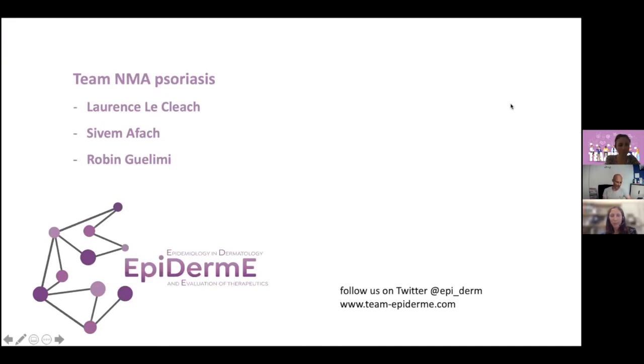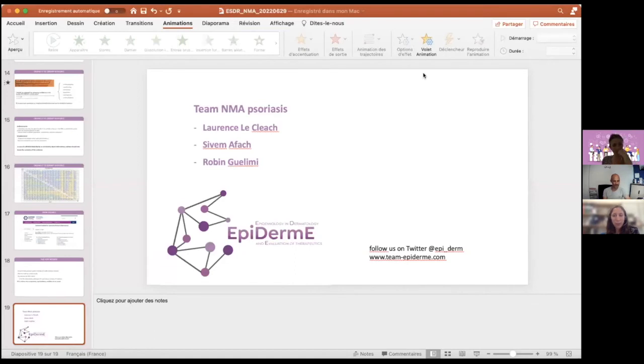Thank you very much for this nice presentation. With this, I would also like to encourage the audience to send questions through the chat or through the Q&A. It's very interesting and definitely very relevant for clinicians. The number of network meta-analyses has really grown during the past years. Do you have some simple advice to give to clinicians trying to orient themselves in this jungle? It can be pretty difficult because you can sometimes see contradicting or conflicting results from different NMA analyses.